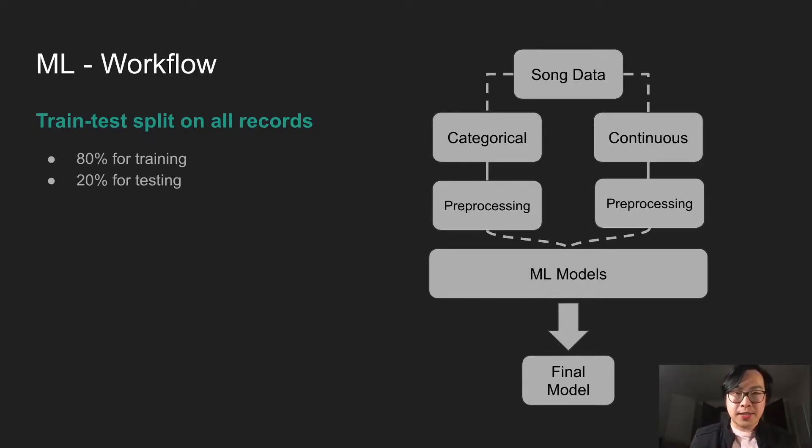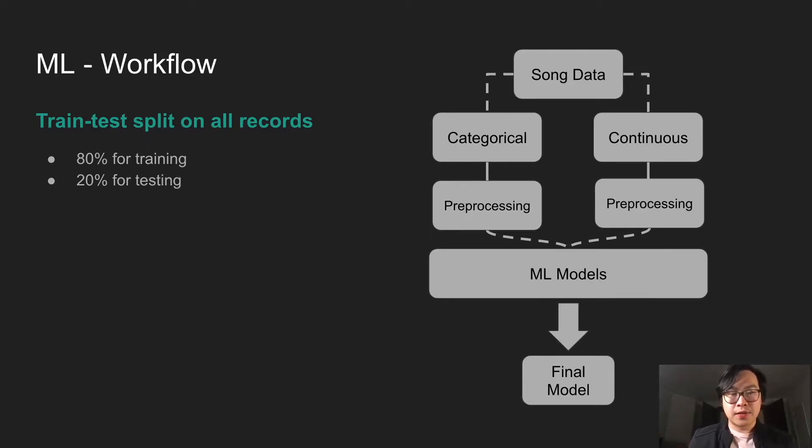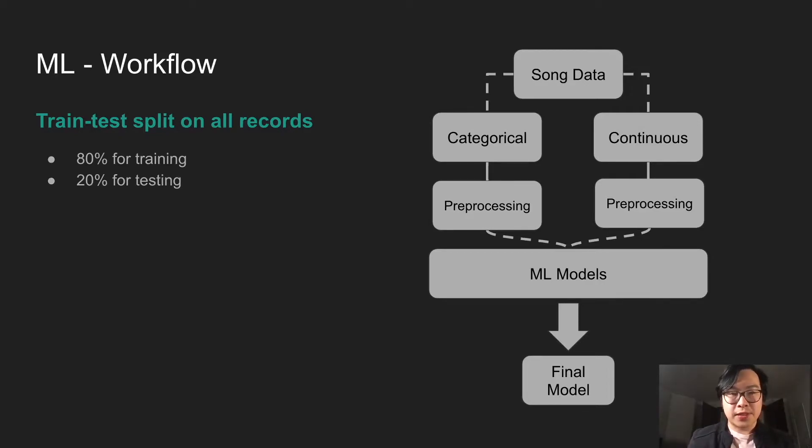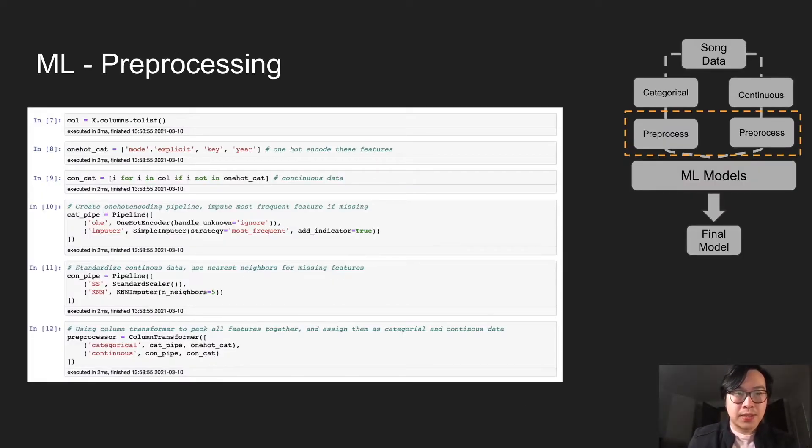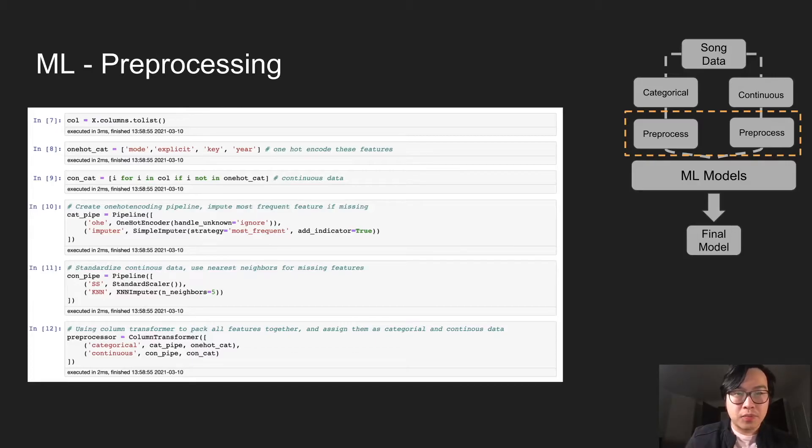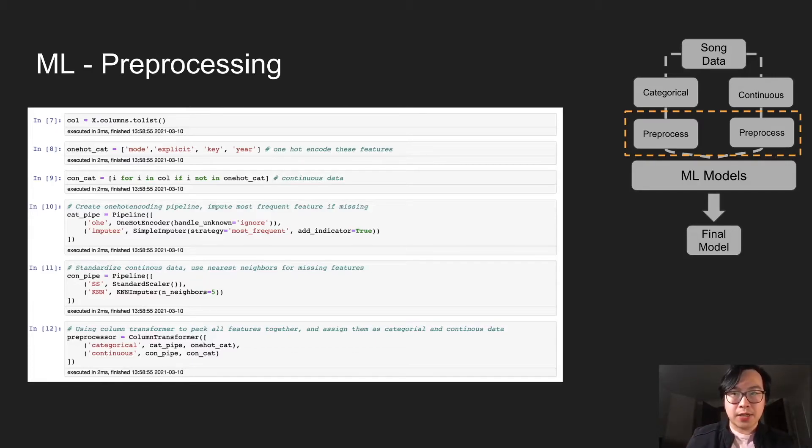The train test split is really generic, 80% using for the train set and 20% for the test set. This is the code for pre-processing. Data is separated into categorical and continuous data.